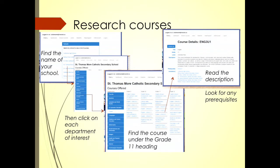Find the course under the grade 11 heading and click on a course that you're interested in. You'll have an opportunity to read the description. The most important thing is to ensure that the course you may be interested in has or does not have a prerequisite — and you must follow those rules.